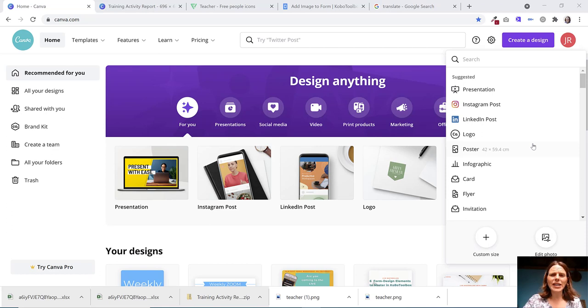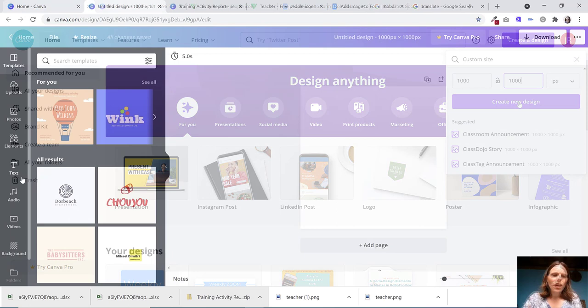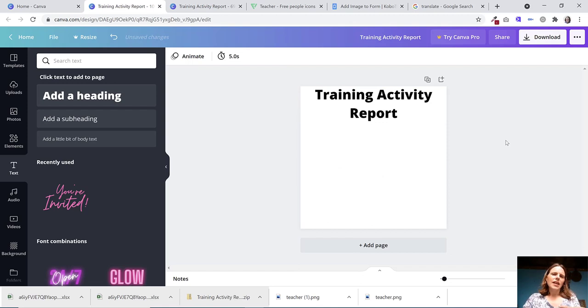So I'm going to jump right into Canva. Canva is where I like to create my basic images. If I tap on create a design, I'm going to put a custom size and I'm going to use 1000 by 1000 pixels. And then I just want to add in a heading.